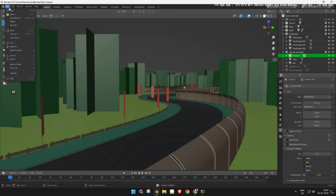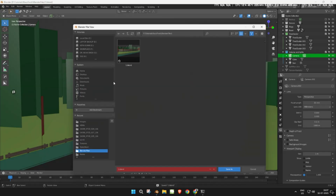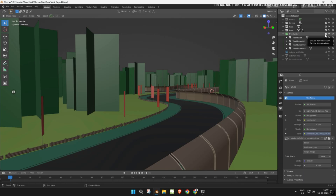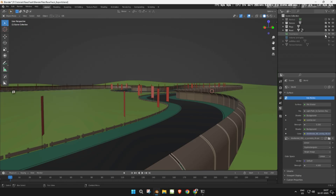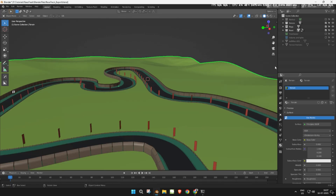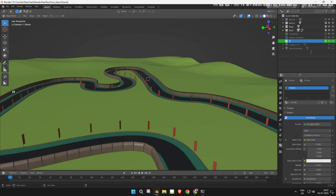First, open your Blender project file and create a backup. Now, create a new collection and name it 'export'. This collection will contain all the meshes that need to be exported.